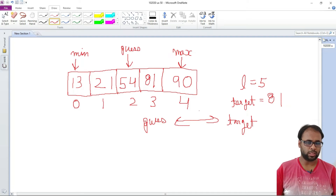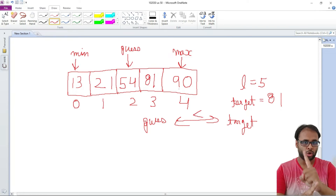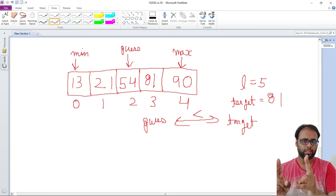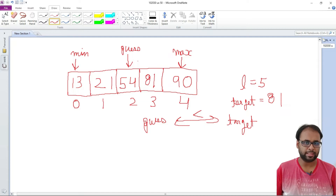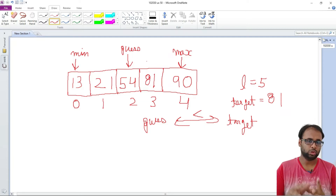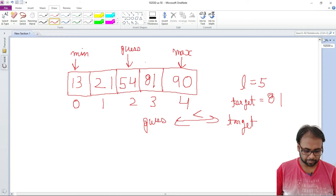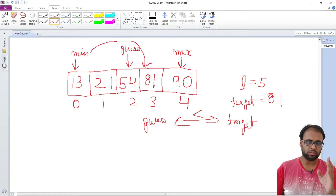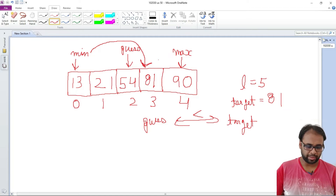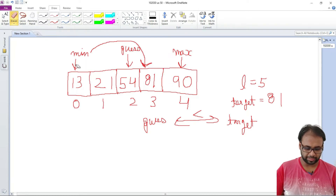Since the target value is greater than the gas value, it means the target is lying somewhere between gas and max, and not between min and gas. The target value 81 is between gas and max. So in the next iteration, we place our min position at where gas is currently pointing, and we keep max as it is. The new gas position will then be at the middle, which is 81. That's how binary search works conceptually.